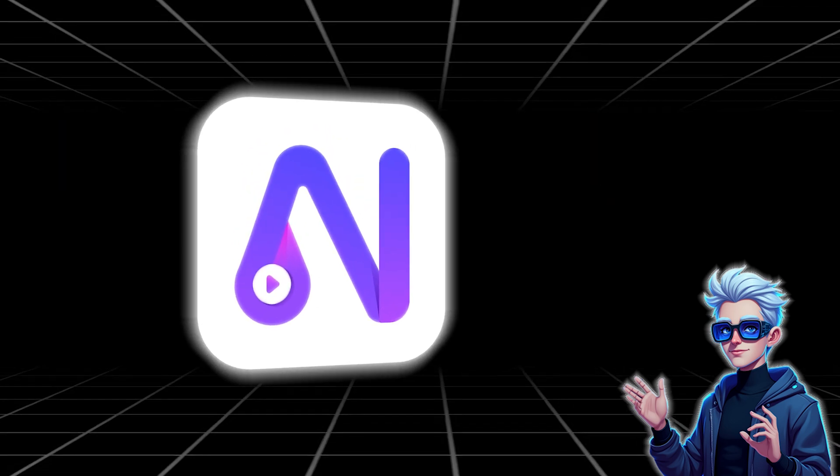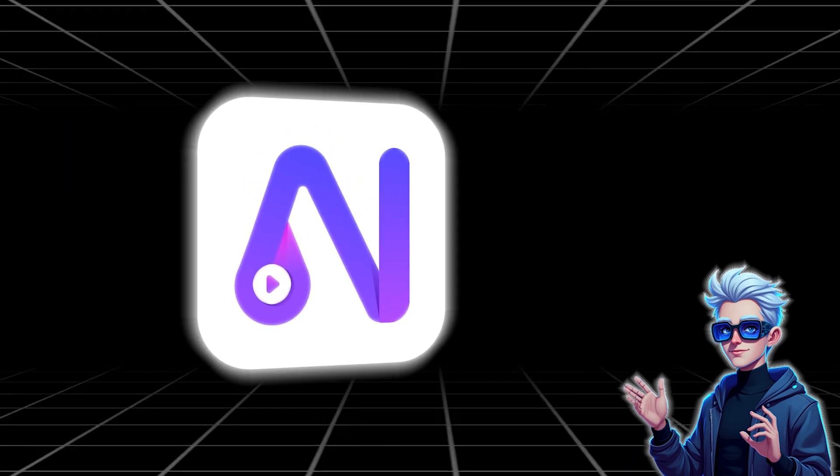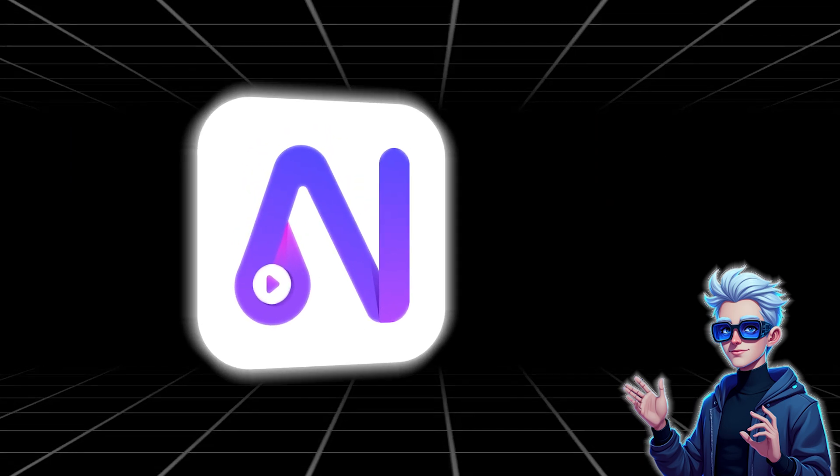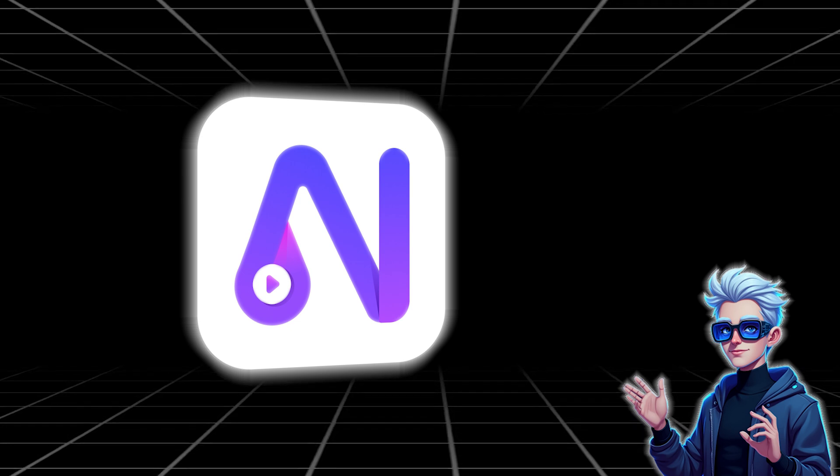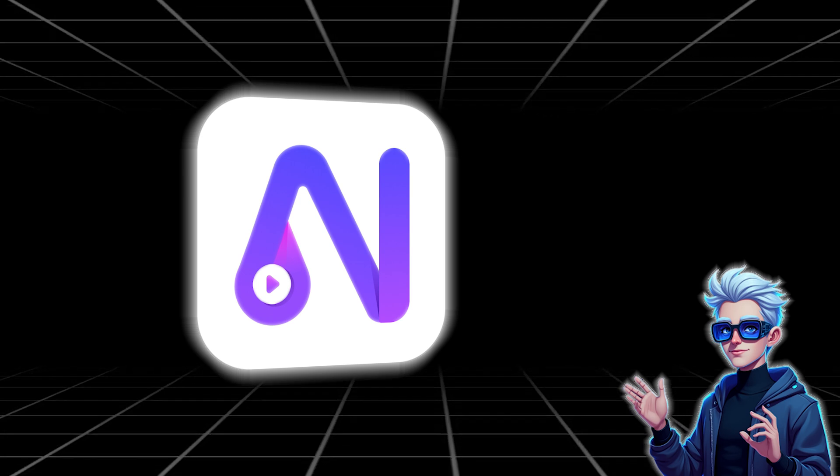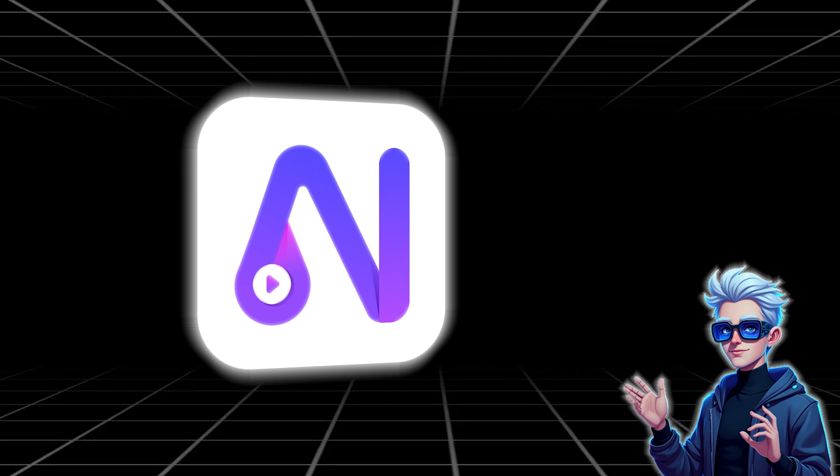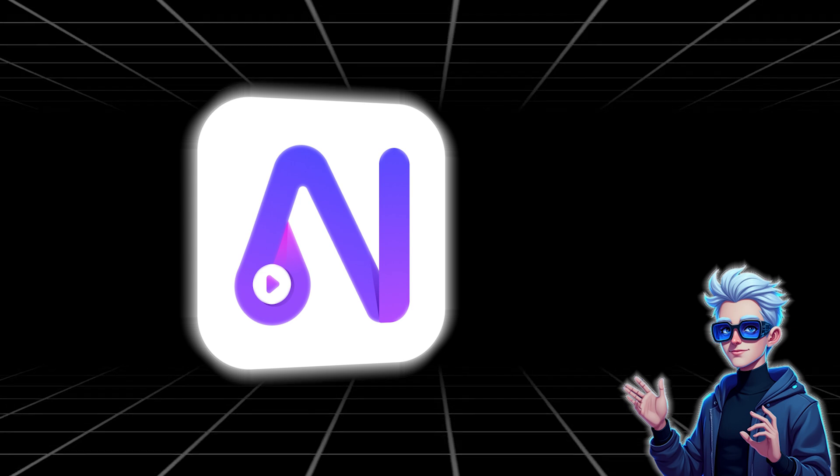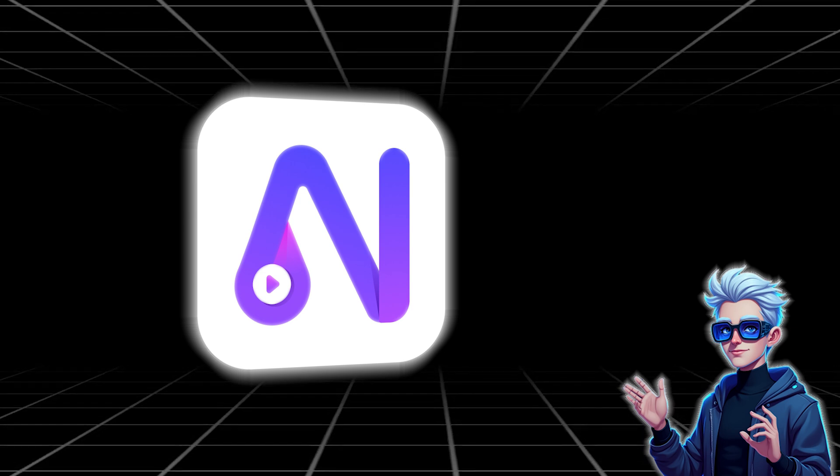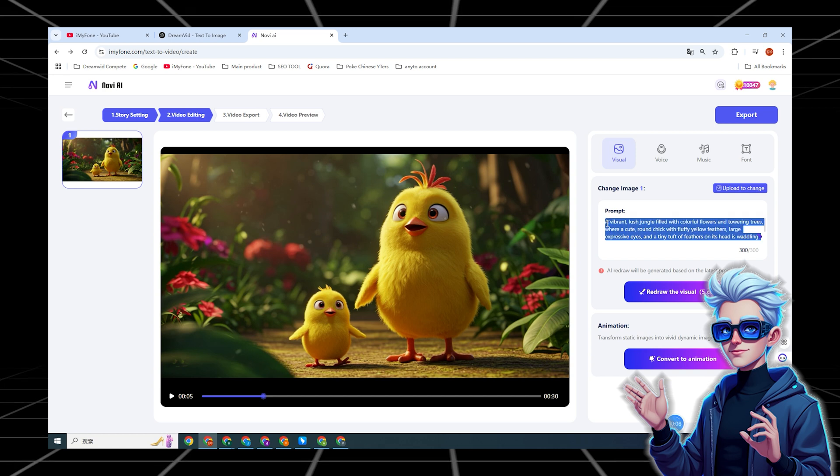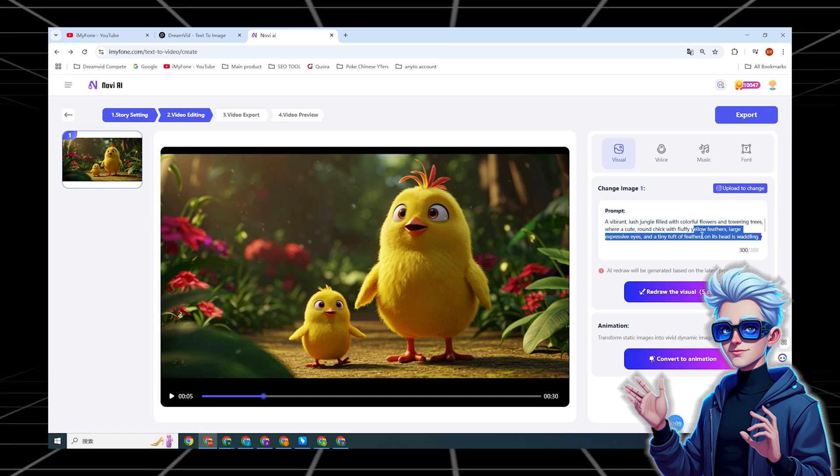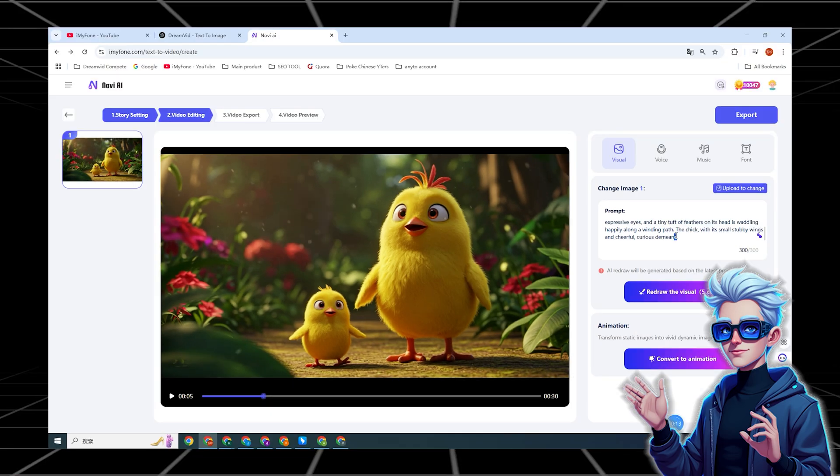My top recommendation is Novi AI because it not only supports one-click video generation but also serves as an all-in-one tool. This means you can edit text, voice, and subtitles online. Look, just like this. Let me show you how Novi AI generates such 3D videos.